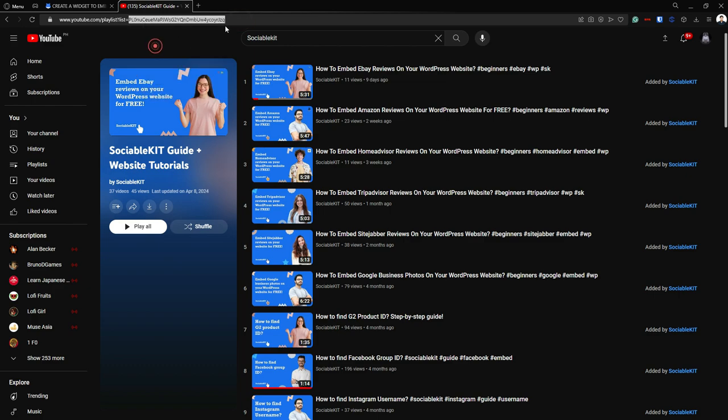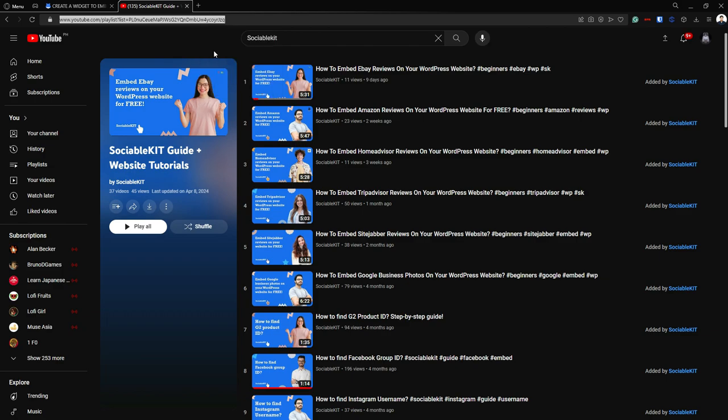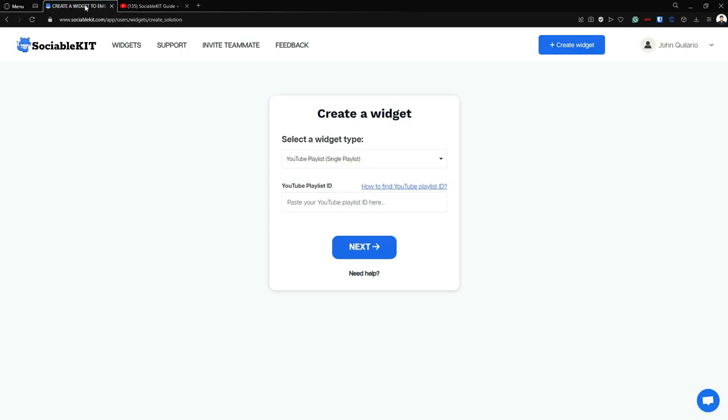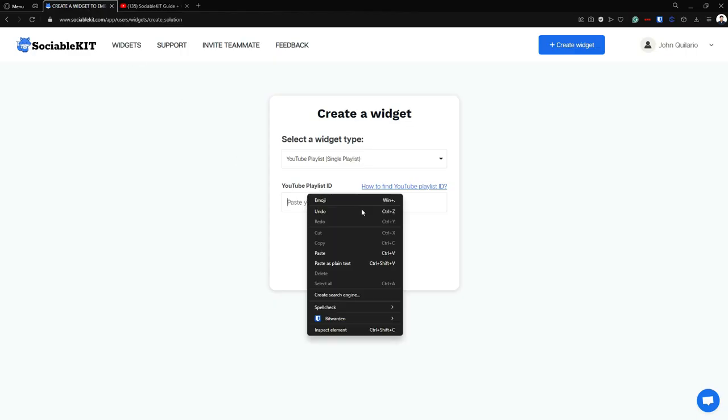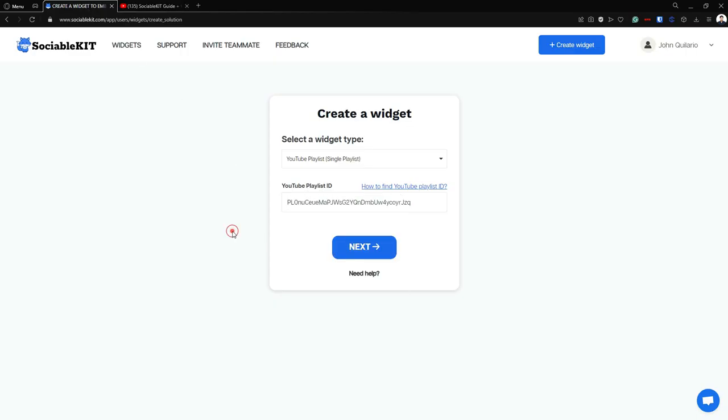You can copy this or you can copy the whole URL. And if you paste it here, it will always convert it into the YouTube Playlist ID. Now, we're going to click Next.